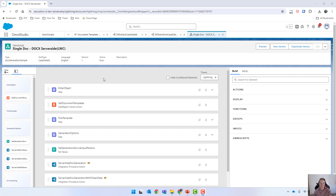Hey, in this video I'm going to very quickly show you some of the things that we can do with token data. This is where you can provide all your filtering and all of your JSON manipulation directly within the OmniScript.